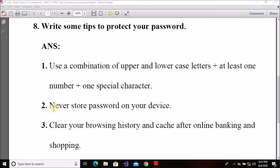The next point is: never store your password on your device. Sometimes when you use a device — suppose a mobile or laptop — it may ask you to save the password for future use. There are two options: save or never. If you choose save, your password gets stored permanently on your mobile or laptop.